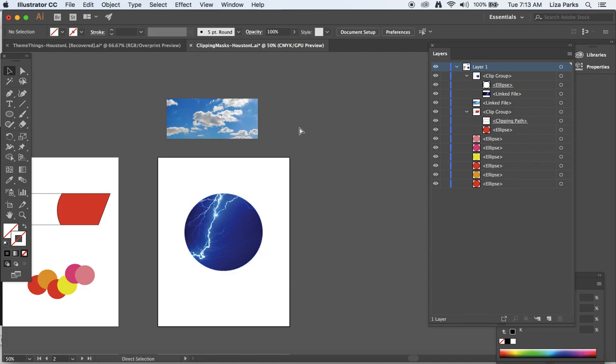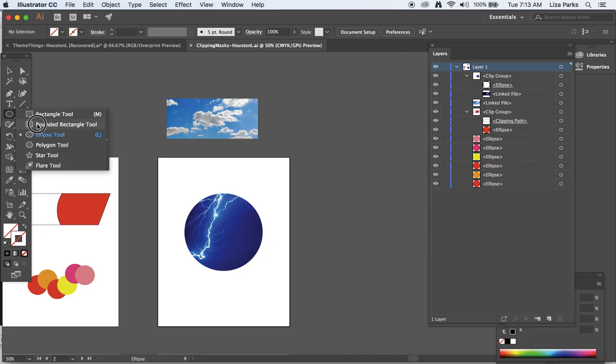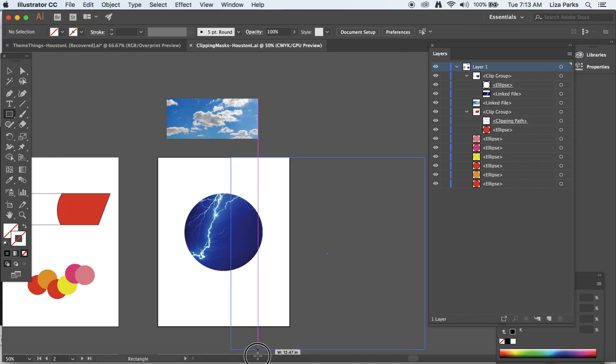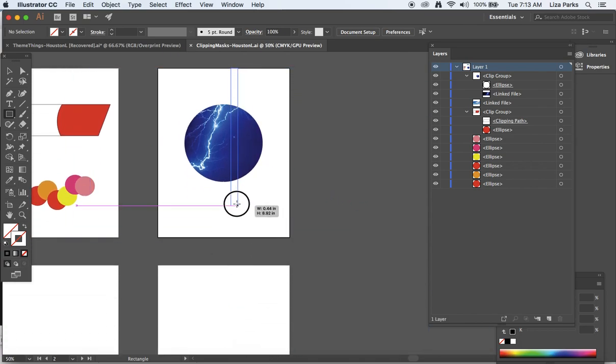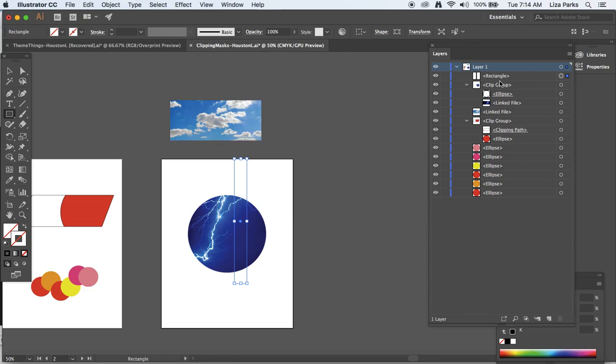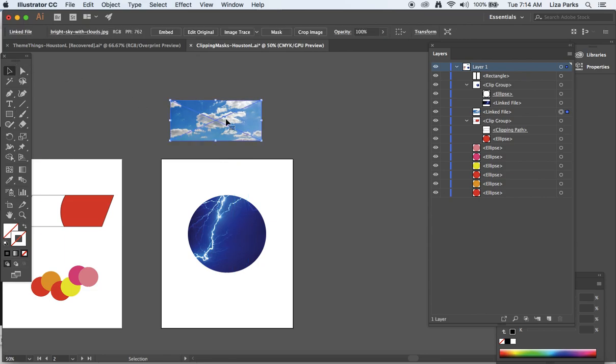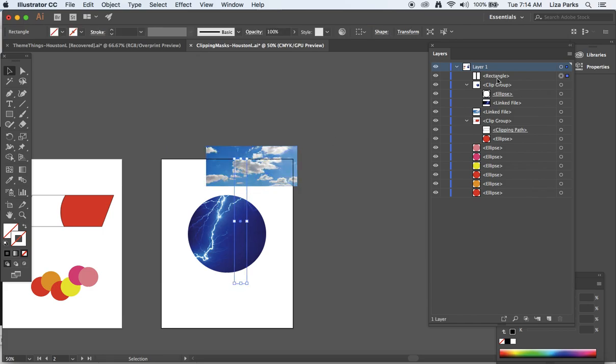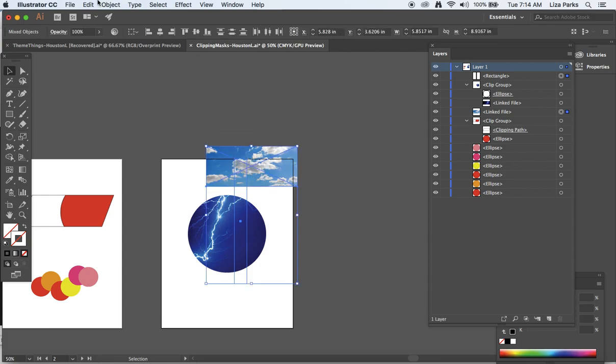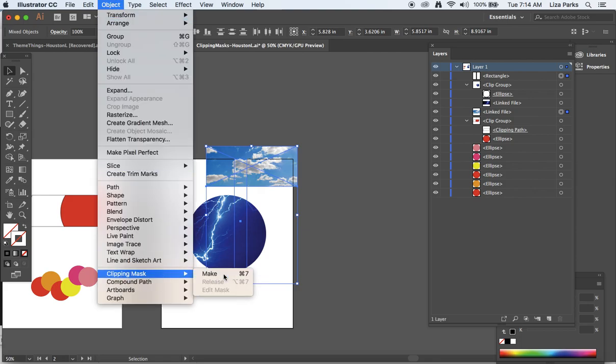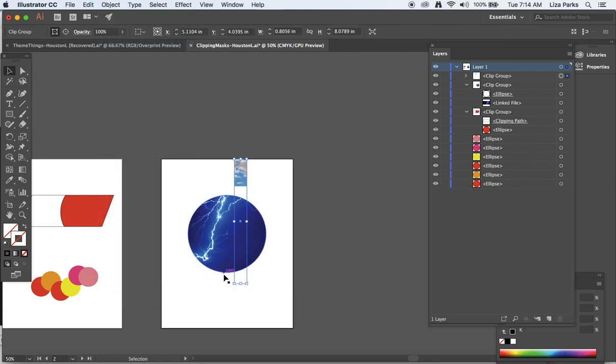Let's save this. So now I have a rectangle. I'm going to play around at placing this image, and since I made the rectangle more recently, it is in front of the clouds. I'll select the clouds and the rectangle, object, clipping mask, make, it's in.